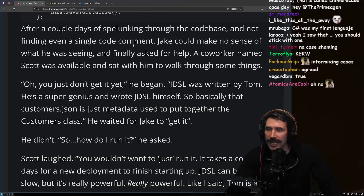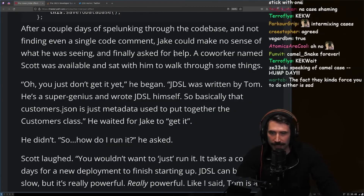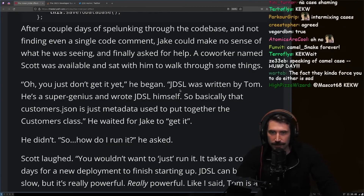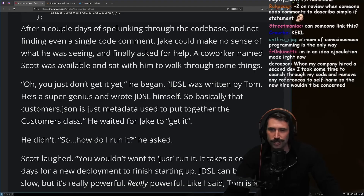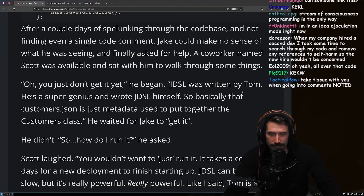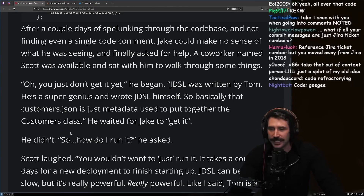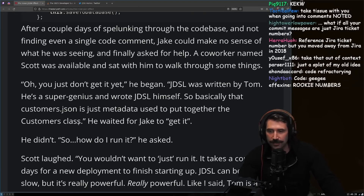After a couple of days of spelunking through the codebase and not finding even a single code comment, Jake could make no sense of what he was seeing. Scott told him he just didn't get it — JDSL was written by Tom, a super genius who wrote it himself. Basically, the customer's JSON is just metadata used to put together the customer's class.